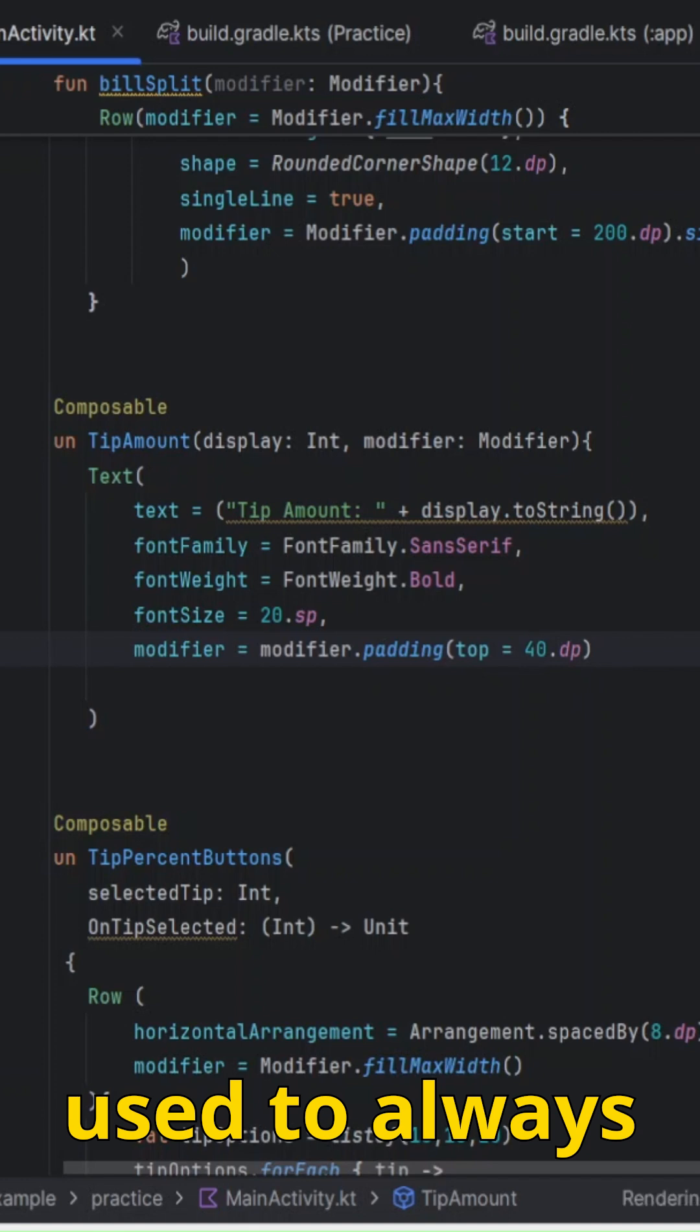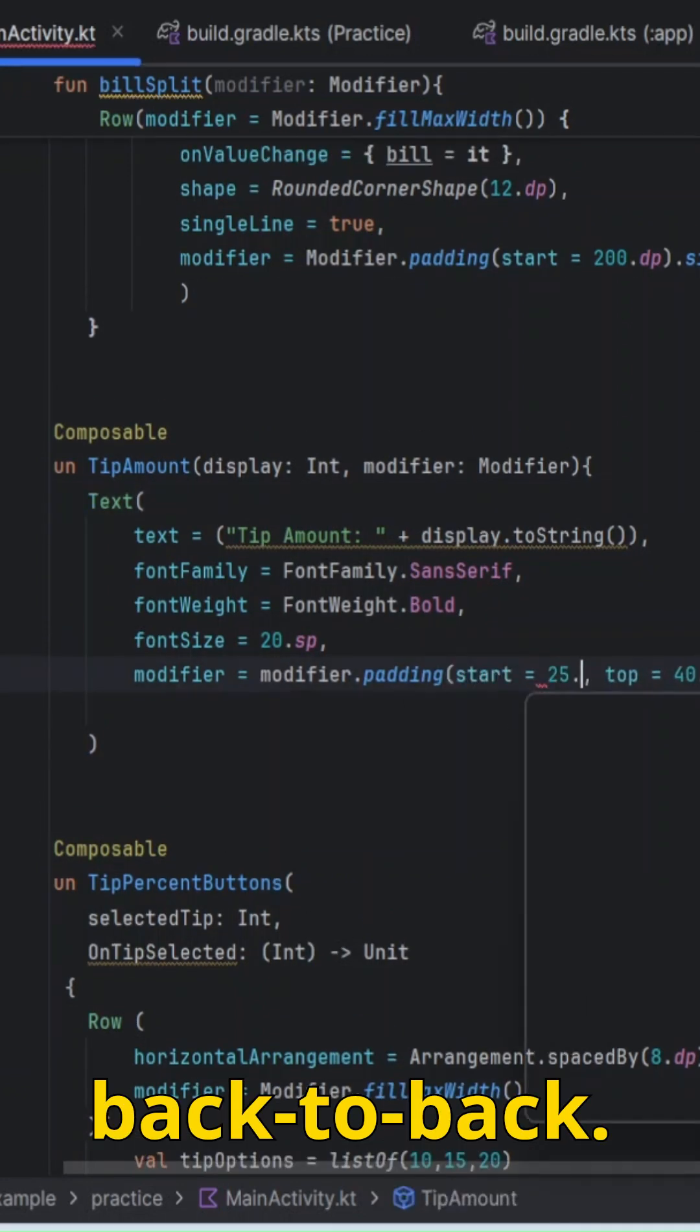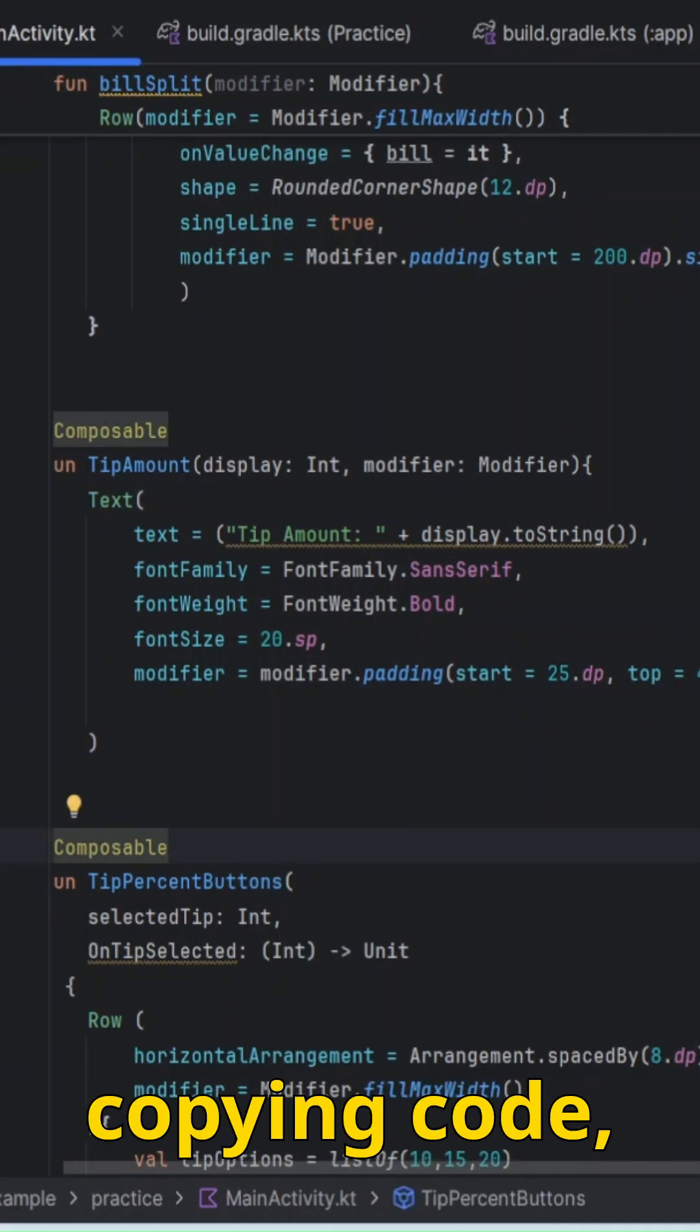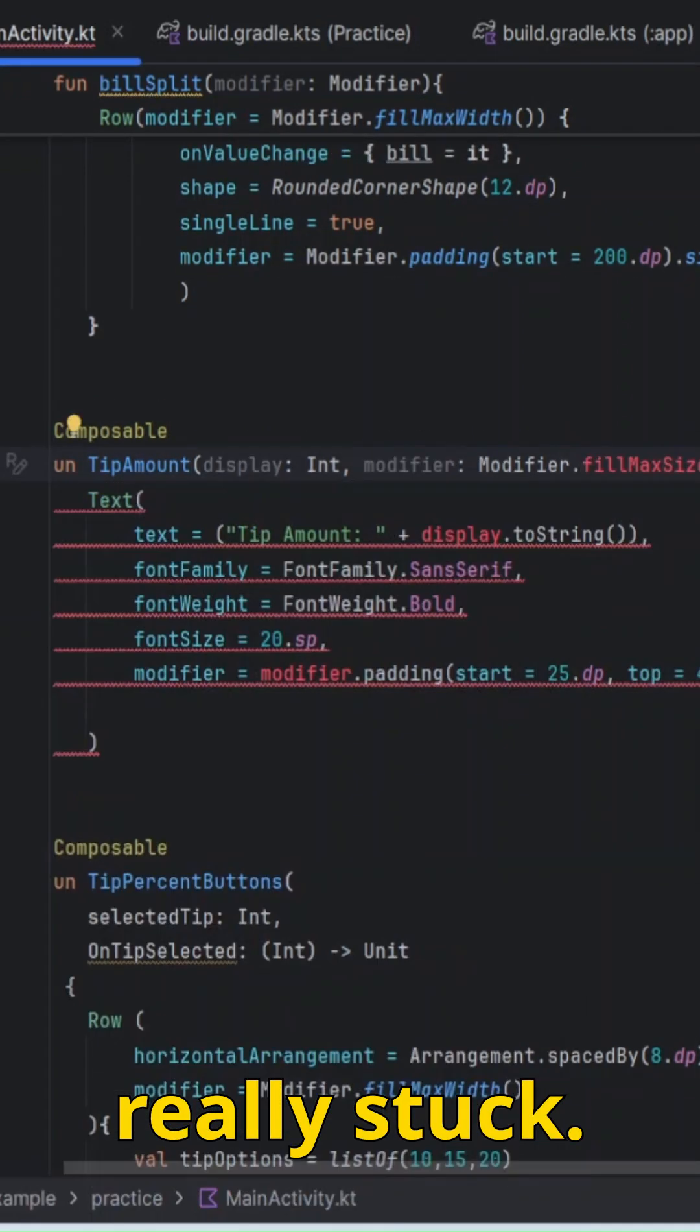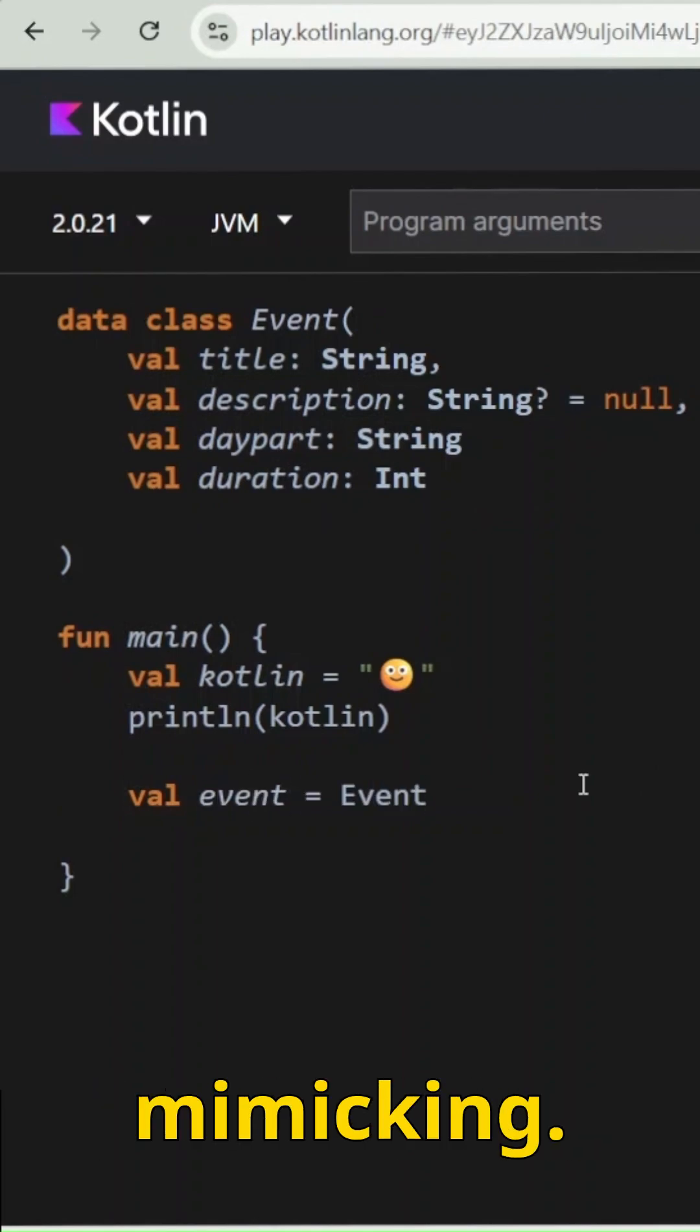When I started, I used to always follow tutorials back to back. I was copying code, but nothing really stuck. I wasn't really learning, I was just mimicking.